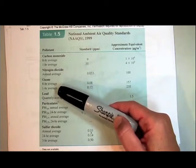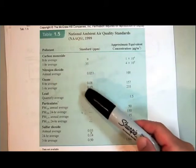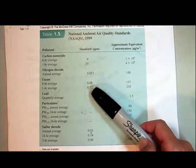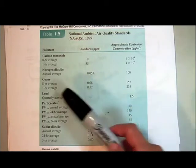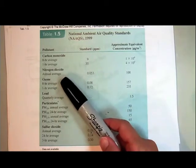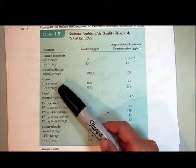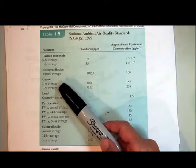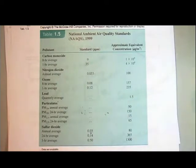Now let's take a look at ozone. Ozone is a nasty pollutant. As you can see here, the exposure rates are very low, which means it's very harmful. So where does ozone come from? So far in my combustion reactions, I haven't seen ozone as a product, so I want to know where it comes from.